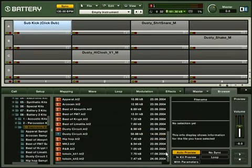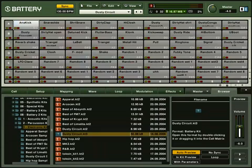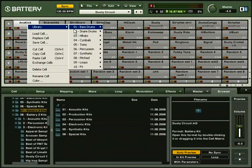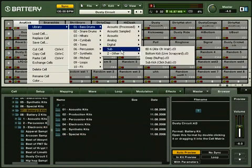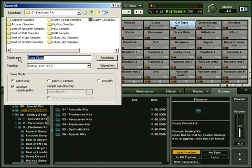You could also load an existing kit, replace some cells, and save it to a new drum kit on your hard drive.